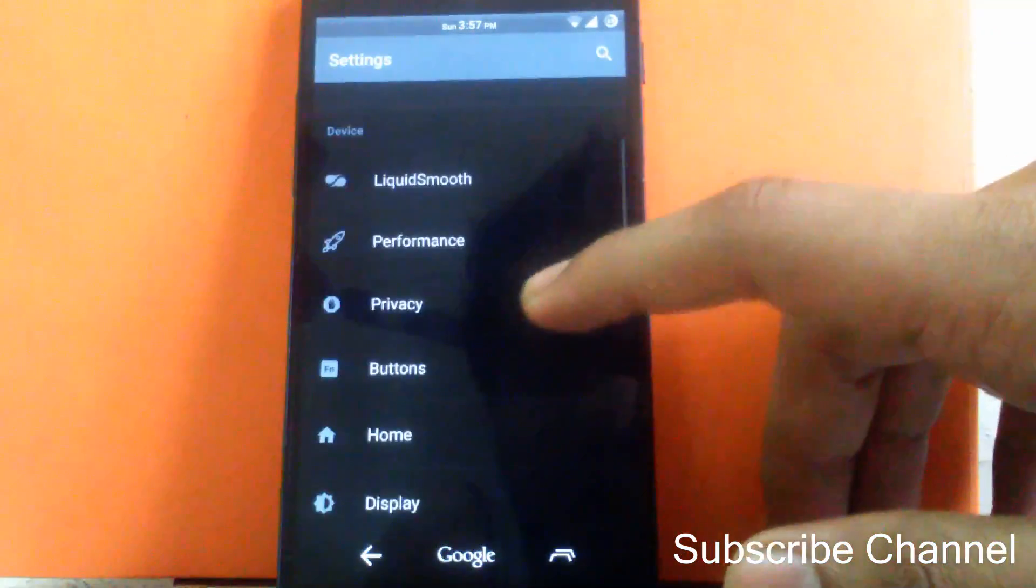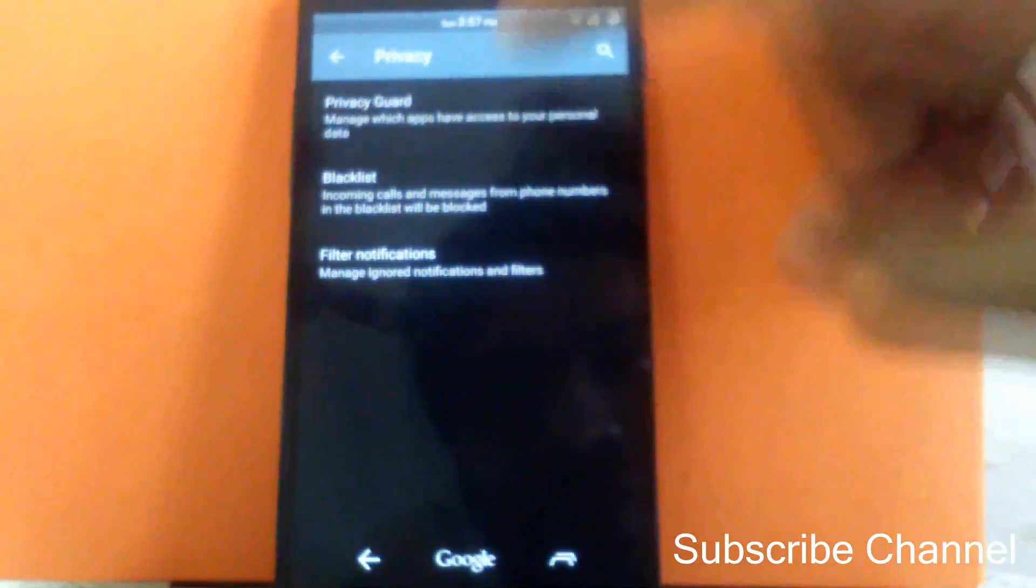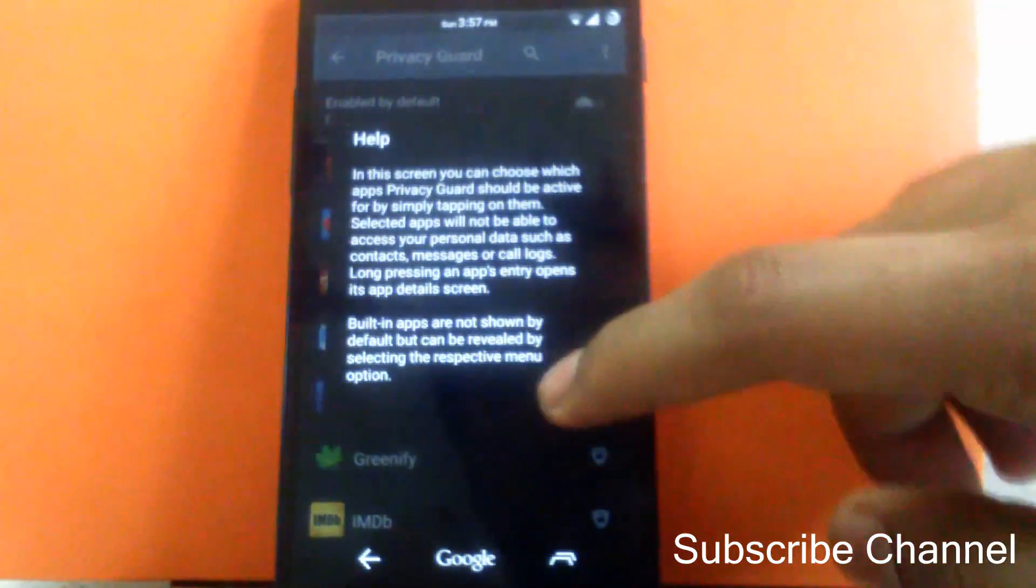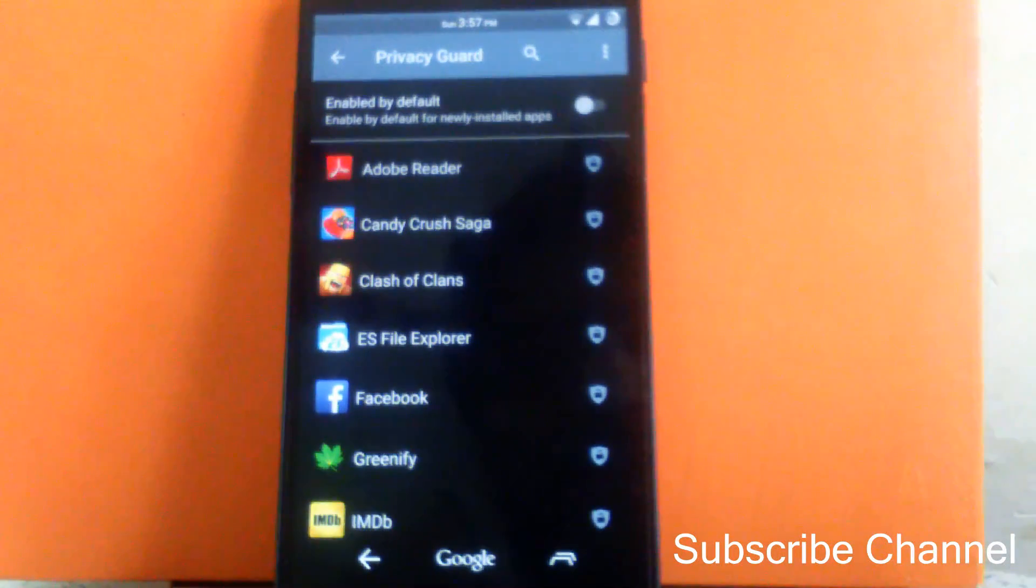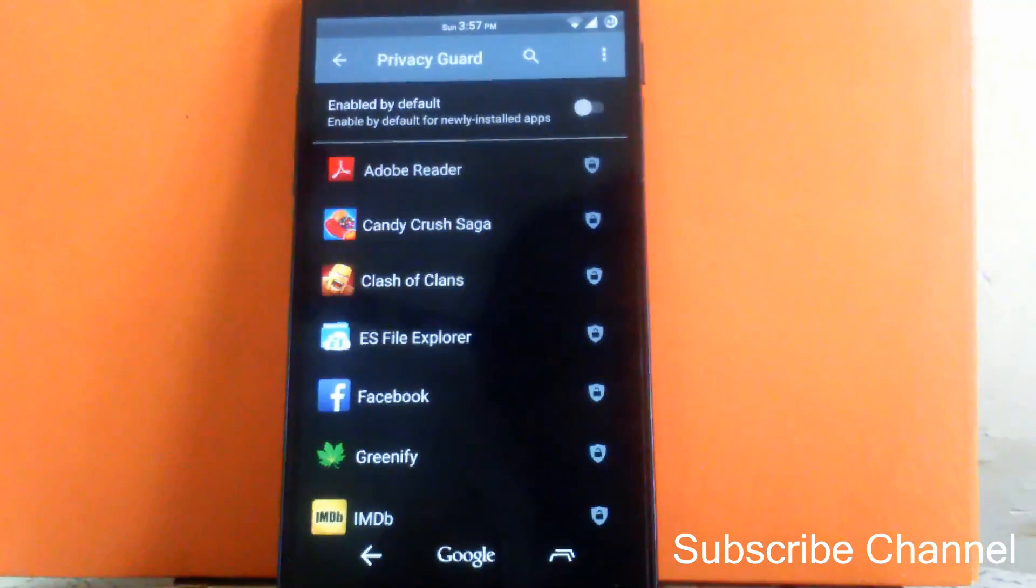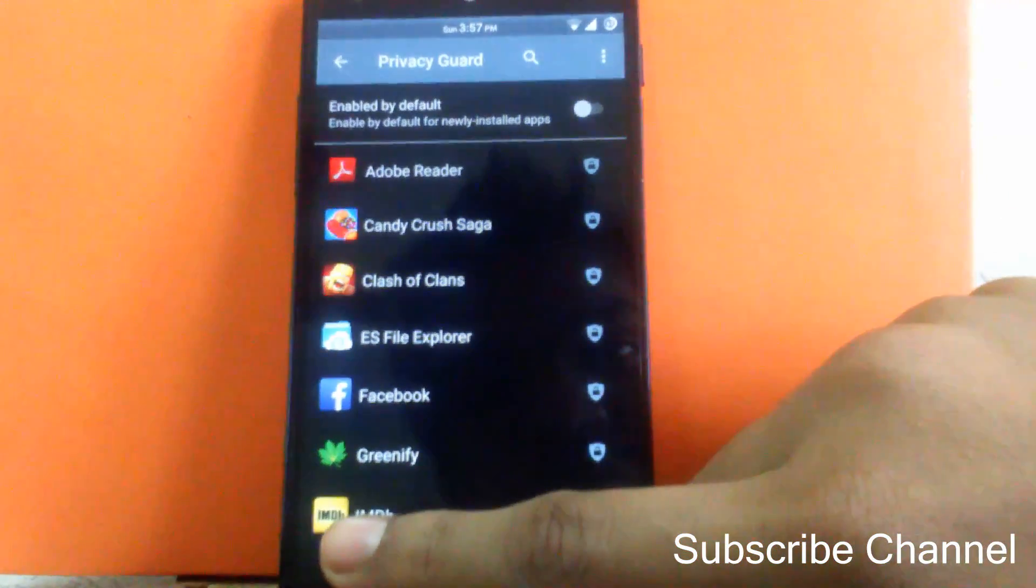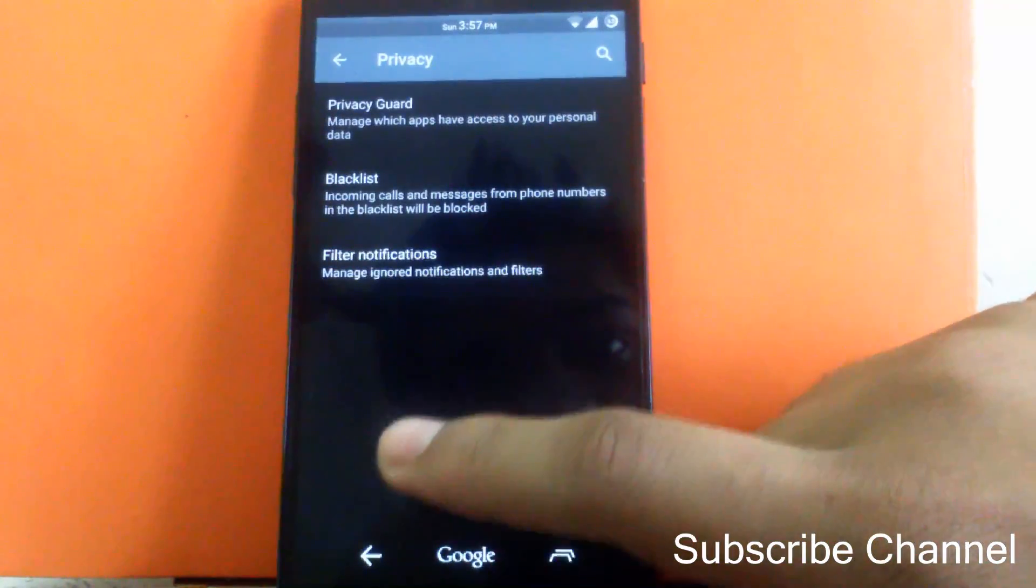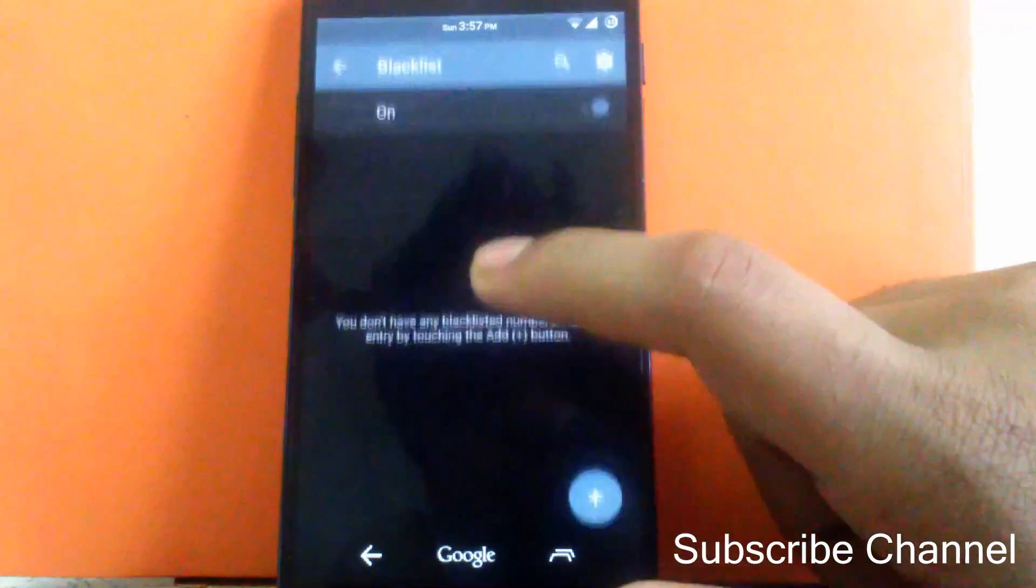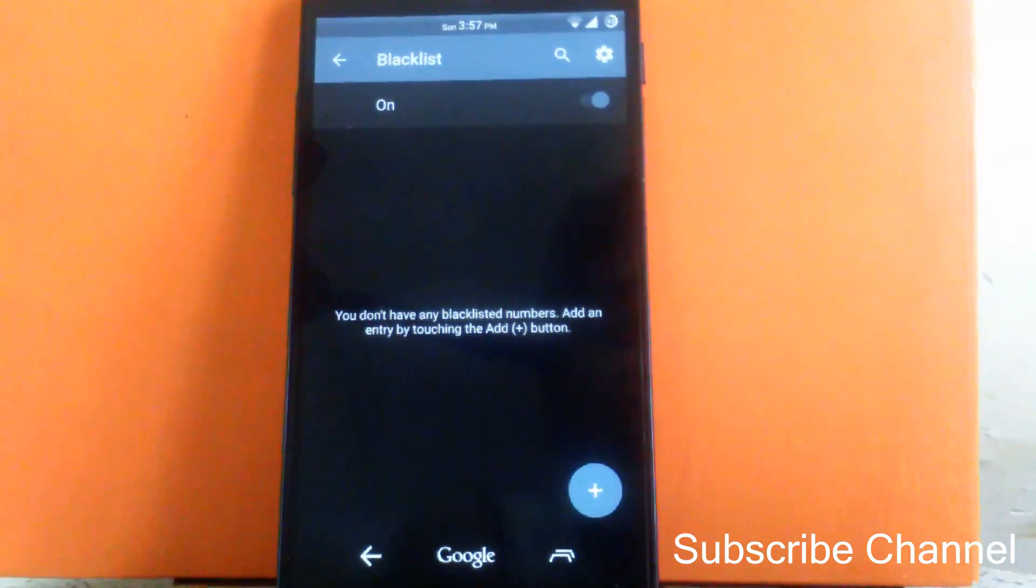Then next is privacy. You can enable the privacy guard. You can choose what app to see your data or read the data and access the data. So it's a good option to block any app which you don't want to have to read your data. Then next is blacklist. You can block the unwanted call or SMSs through the blacklist.